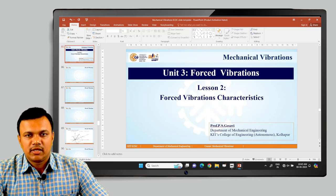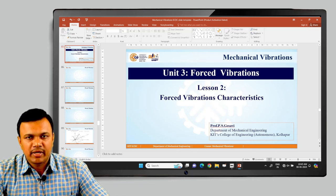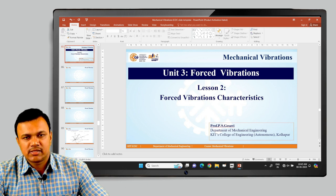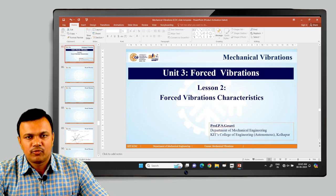Hello students, welcome to the course on Mechanical Vibrations. We are discussing the concepts from unit number 3, which is forced vibrations, and in lesson number 2, we will be discussing the forced vibration characteristics.